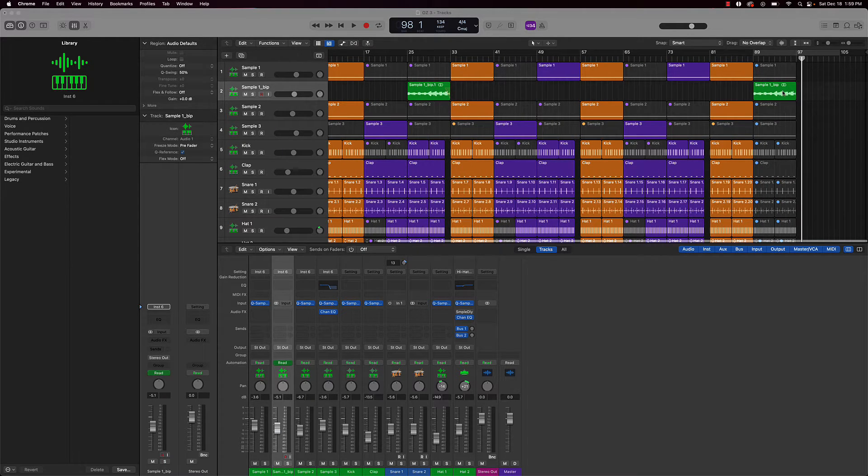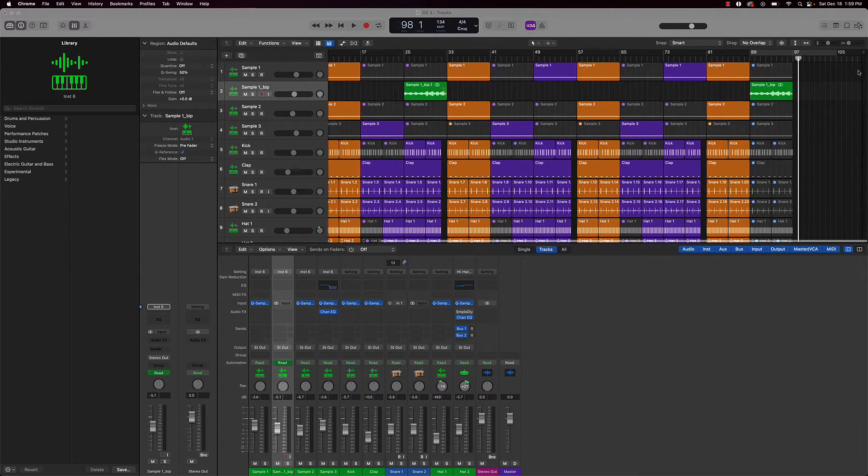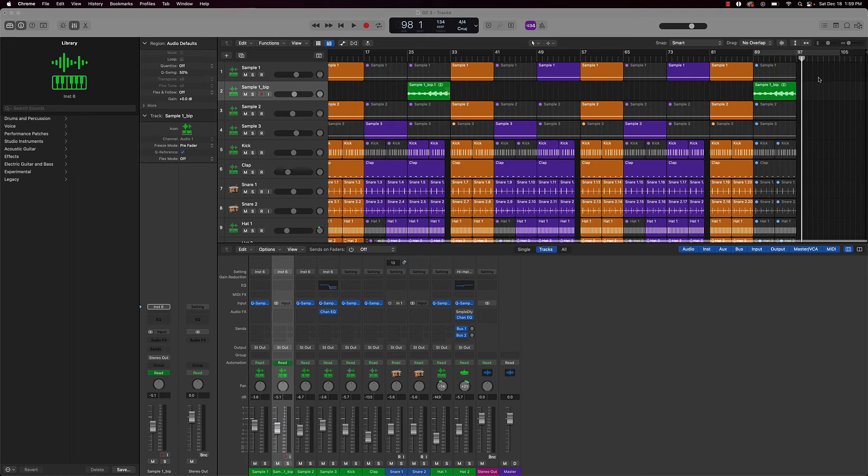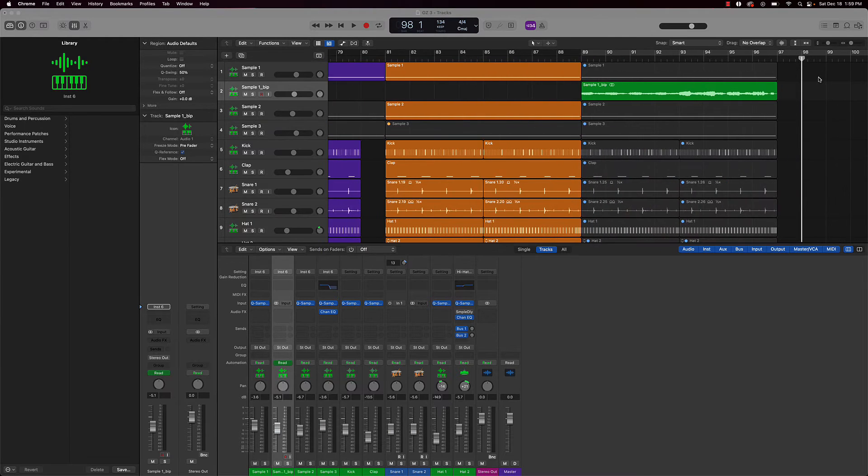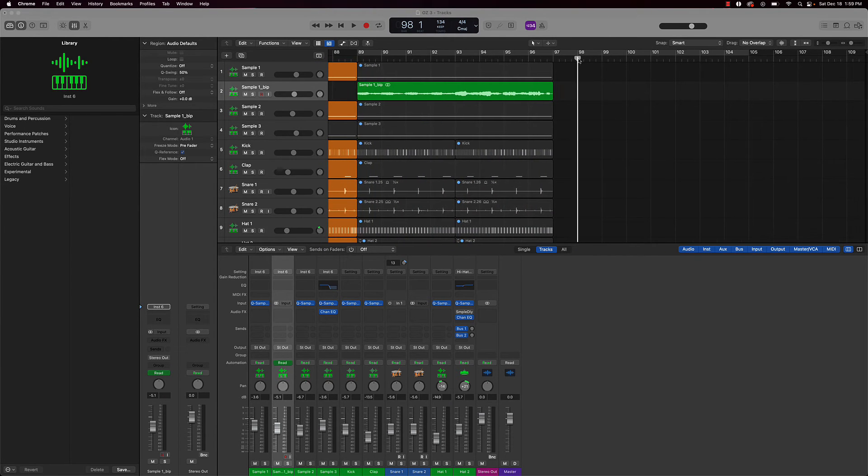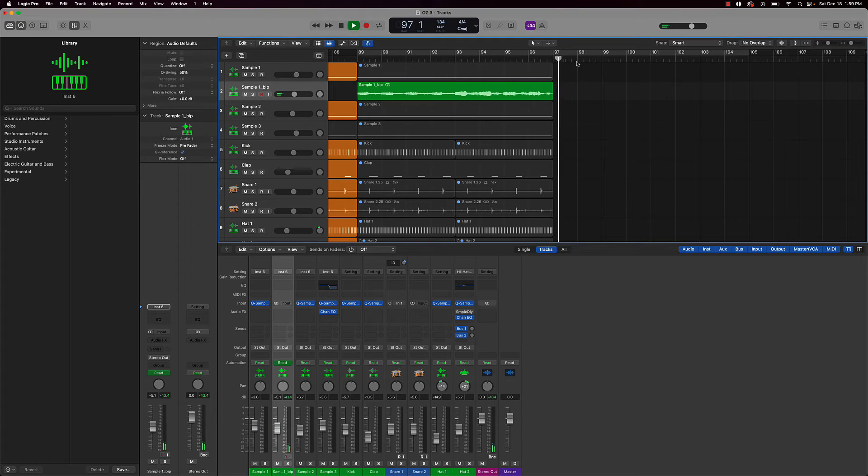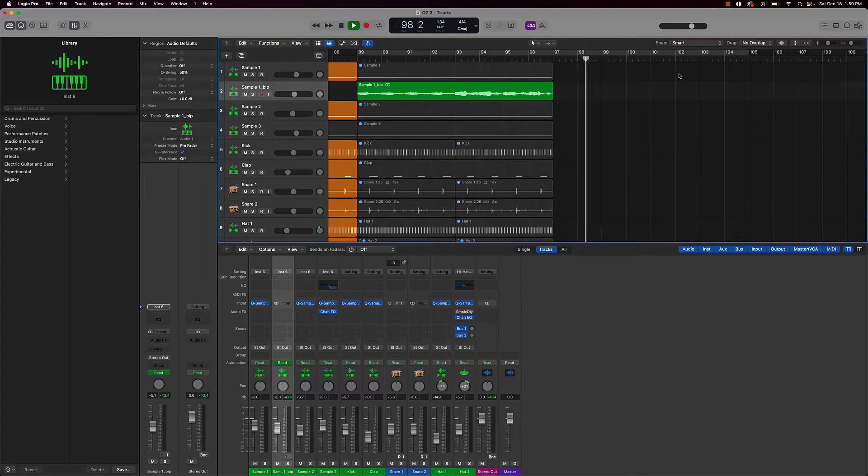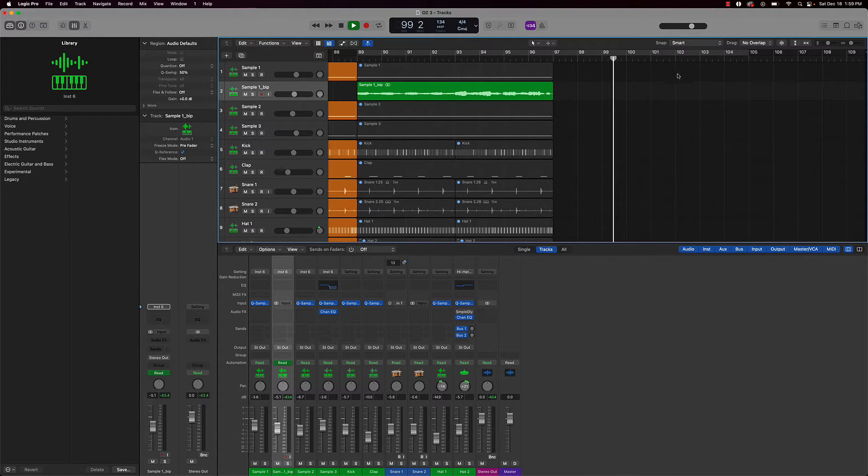And as you can see, if I zoom in here, there's a whole lot of space. So after this beat ends, this is going to be playing for a long time, right? So you don't want that.